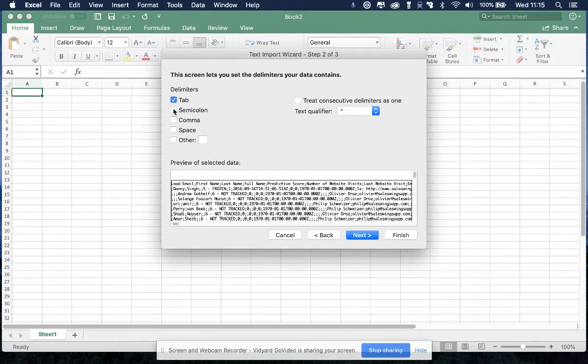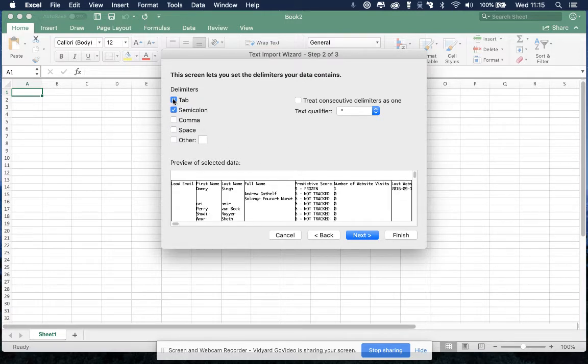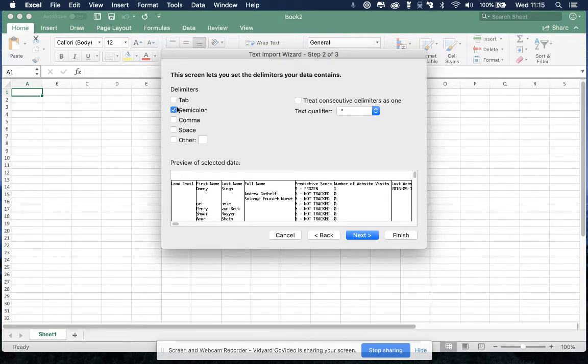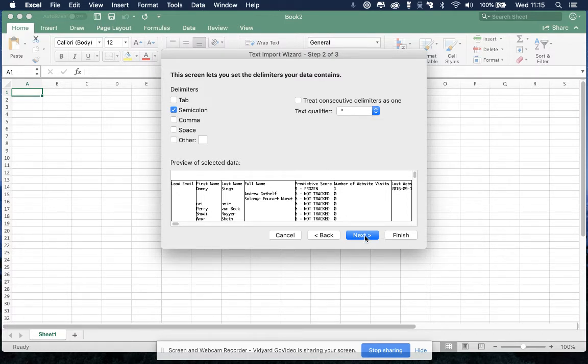And you then want to choose semicolon separated. This way Excel will detect the different columns and elements of data. You click next, that's the only thing you have to do here.